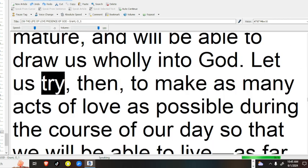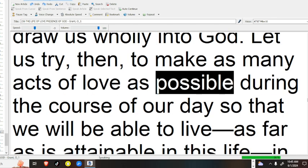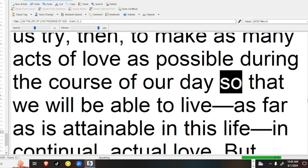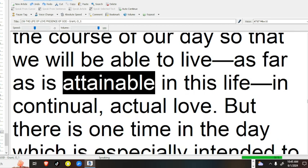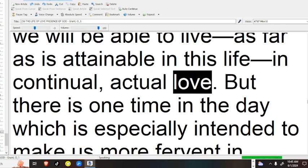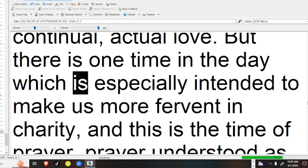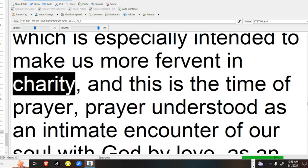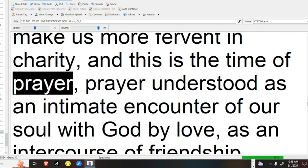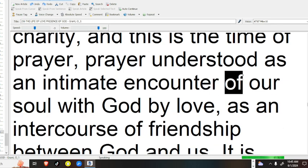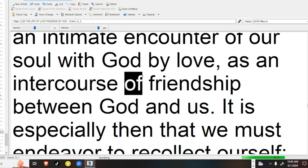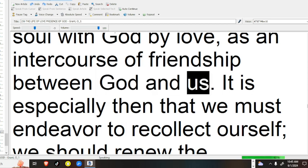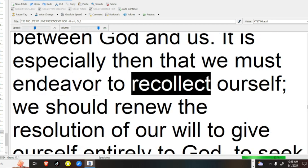Let us try, then, to make as many acts of love as possible during the course of our days, so that we will be able to live, as far as is attainable in this life, in continual, actual love. But there is one time in the day which is especially intended to make us more fervent in charity, and this is the time of prayer, prayer understood as an intimate encounter of our soul with God by love, as an intercourse of friendship between God and us.